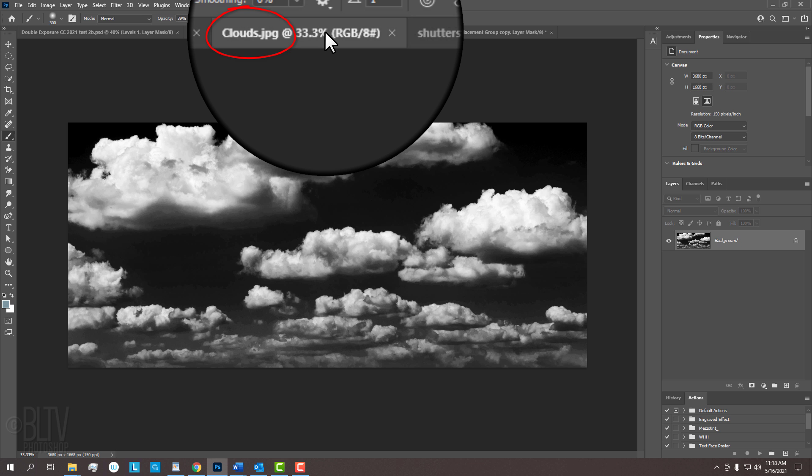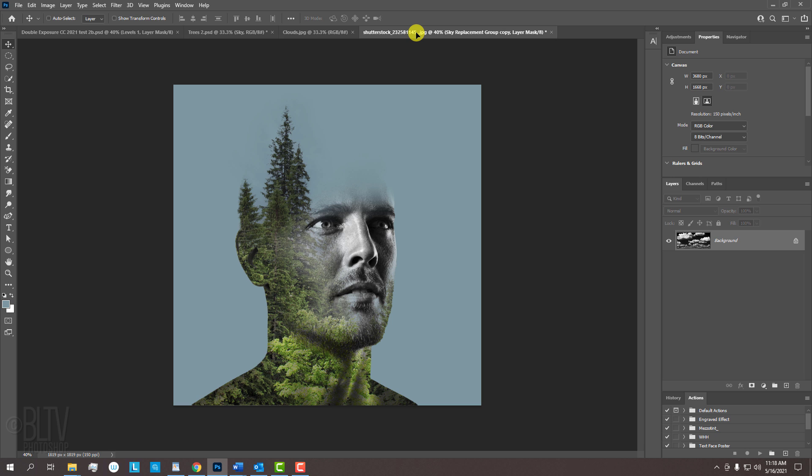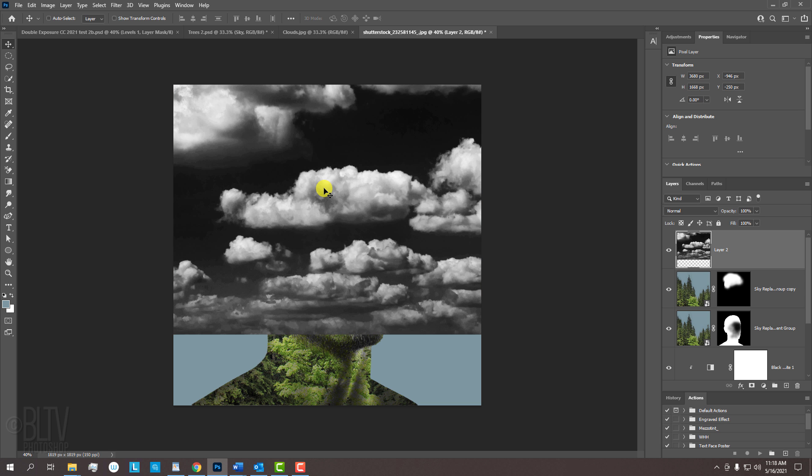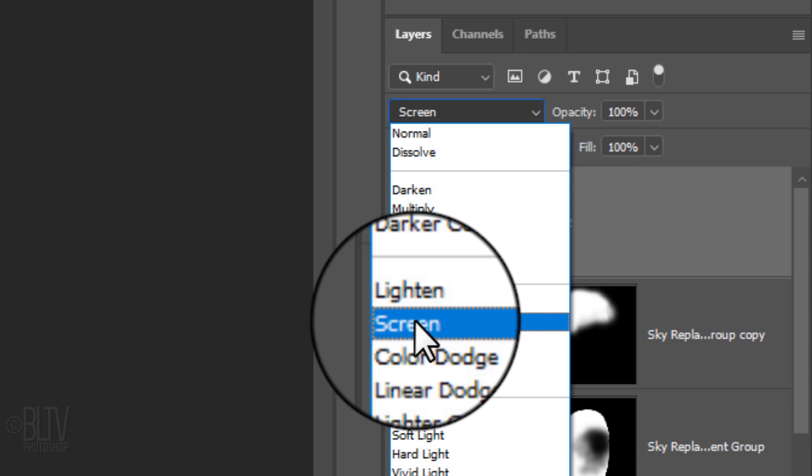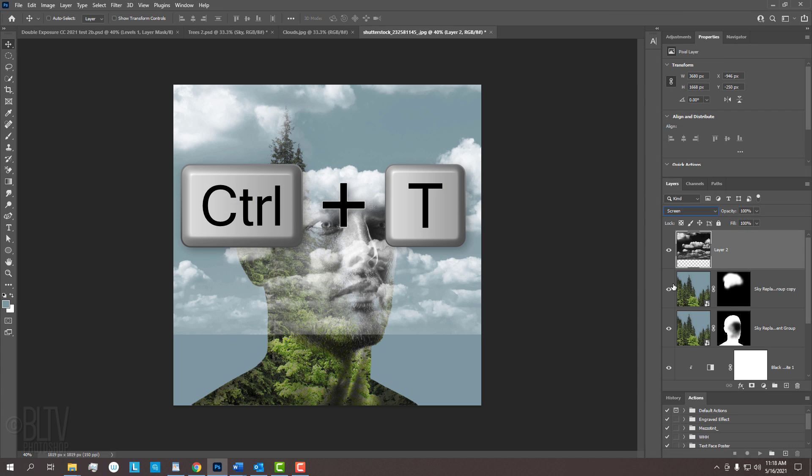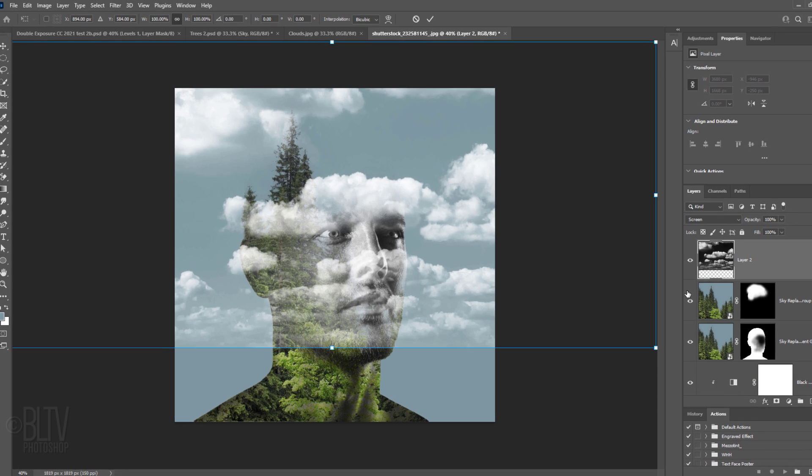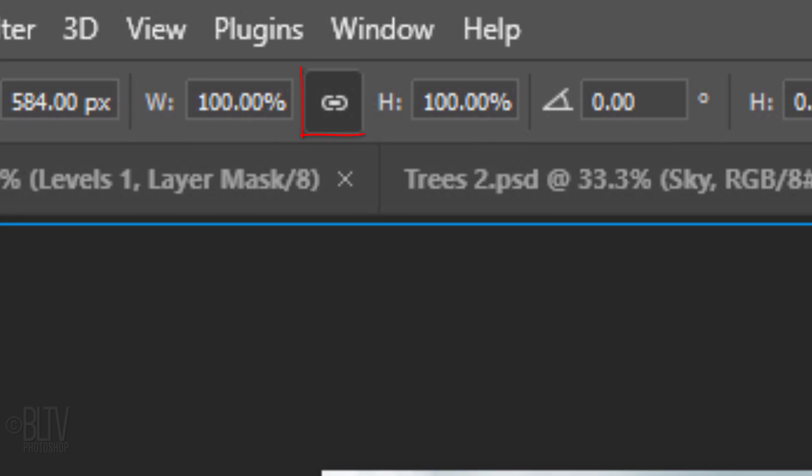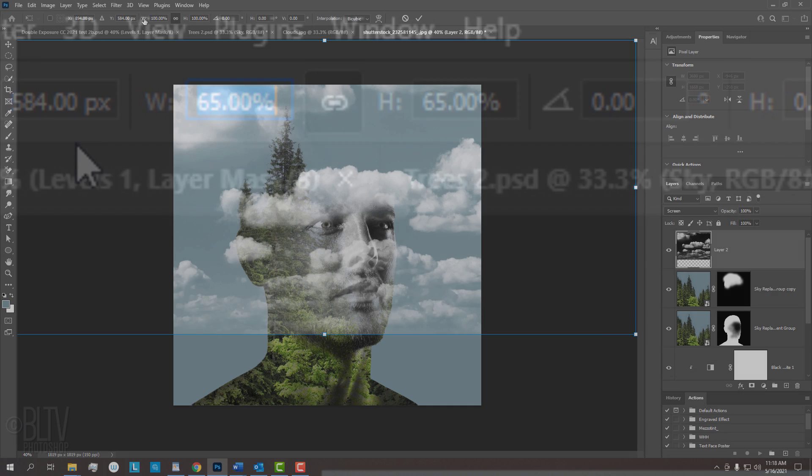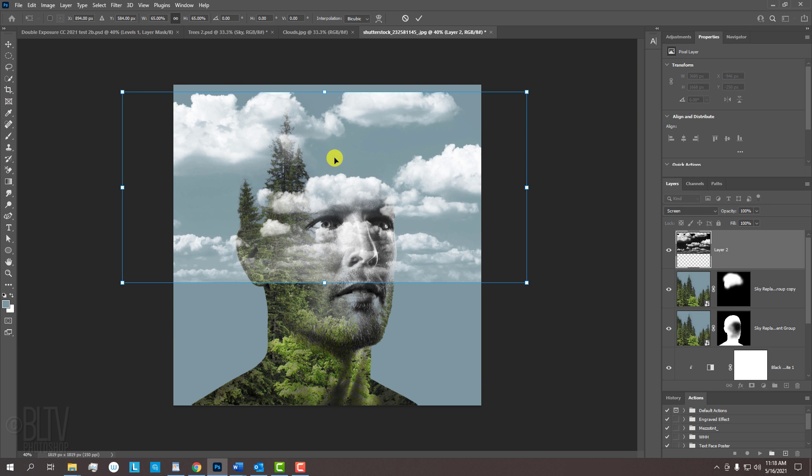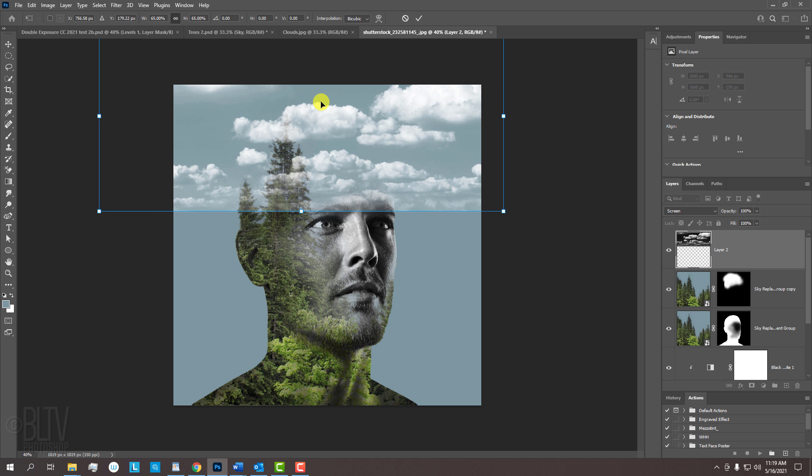Open the clouds file I provided, open your Move Tool and drag the clouds onto the tab of the double exposure image. Without releasing your mouse or pen, drag it down and release. Change its Blend Mode to Screen and open your Transform Tool. At the top, make sure the chain link icon is active between the Transform's Width and Height. This will retain its aspect ratio as we drag the scrubby slider in either field to the left to reduce the cloud's size. Reposition it and press Enter or Return.